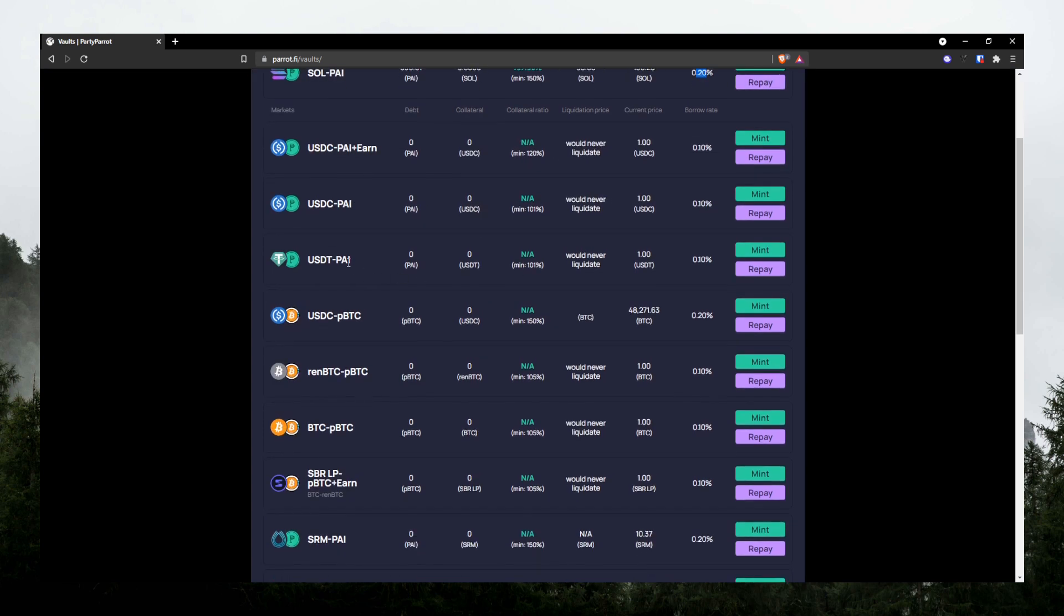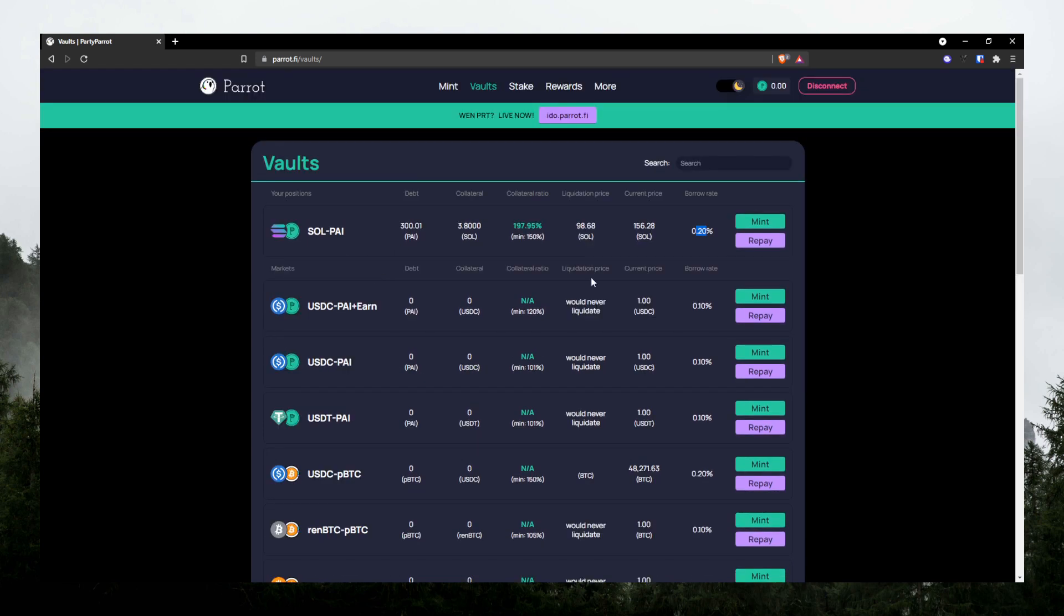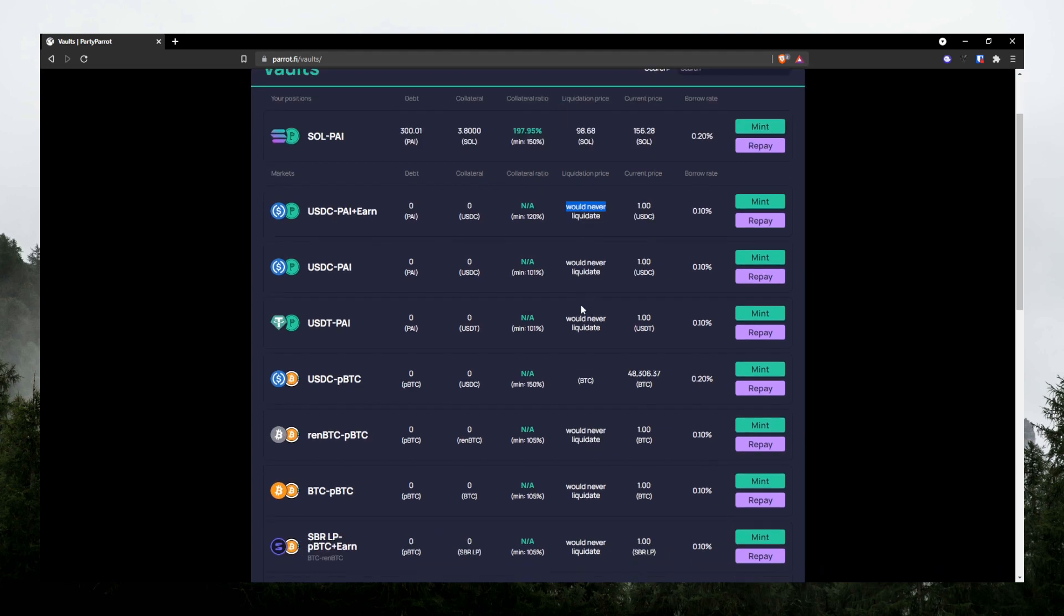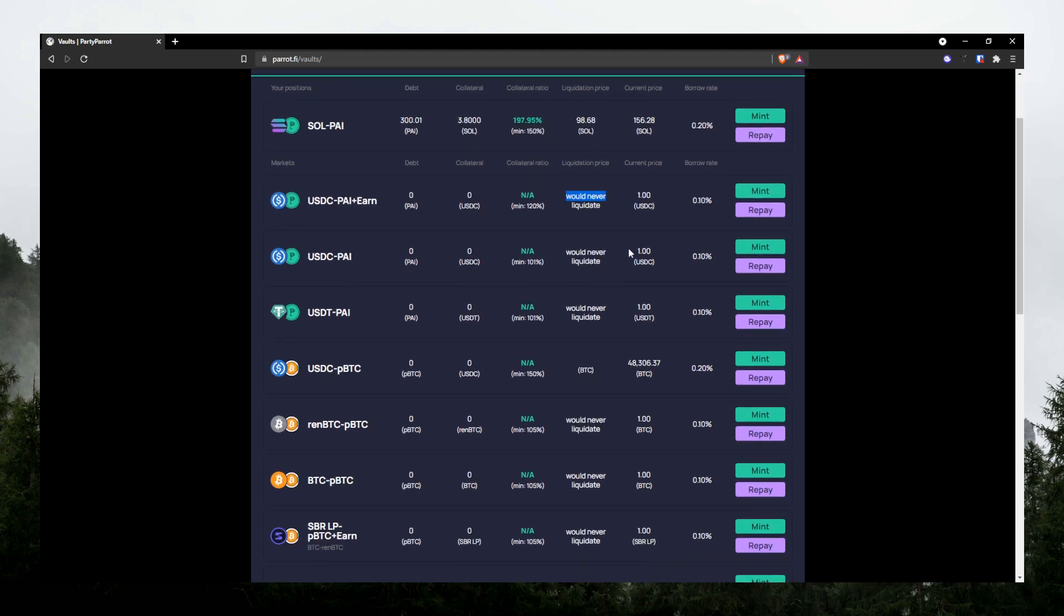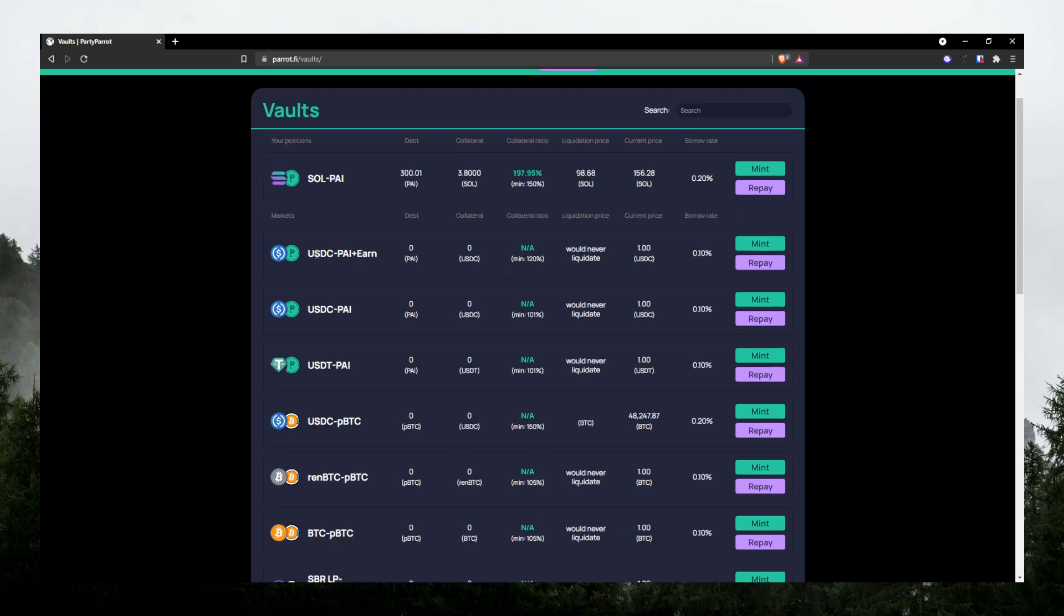But yeah, so over here, you see that there's no liquidation price for USDC. If you deposit USDC, it's pretty much because USDC is pretty stable, right? So I guess they just don't want to liquidate you or there's no need to liquidate you. And you see here, there are two pools of USDC. This one has earn. So basically, when you deposit your USDC here, your USDC will be utilized in other protocol and will earn you some yield.